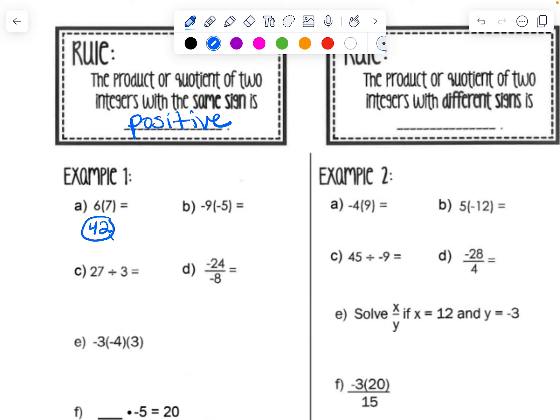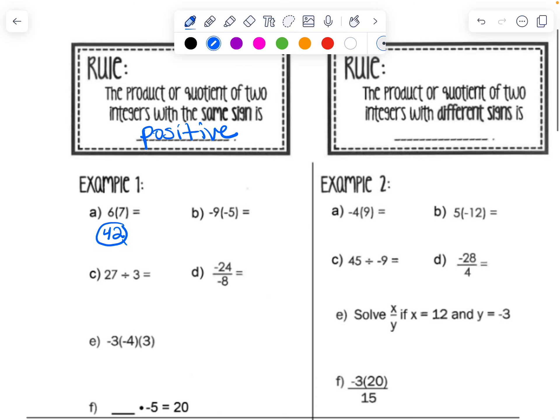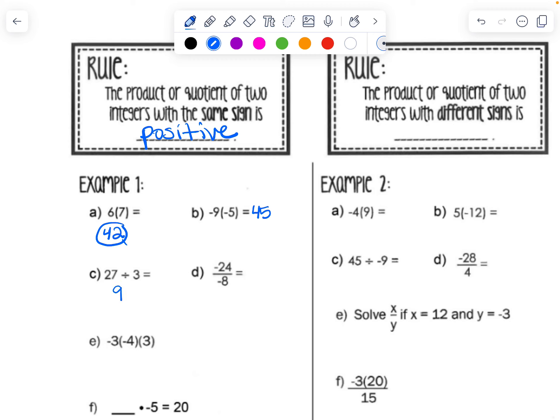Example B has two negatives being multiplied: negative nine times negative five is positive 45, because we have two signs that are the same — both negatives. Same goes for division: 27 divided by 3 is positive 9, and negative 24 divided by negative 8 is positive 3. Anytime we multiply or divide two numbers with the same sign, the answer is positive.